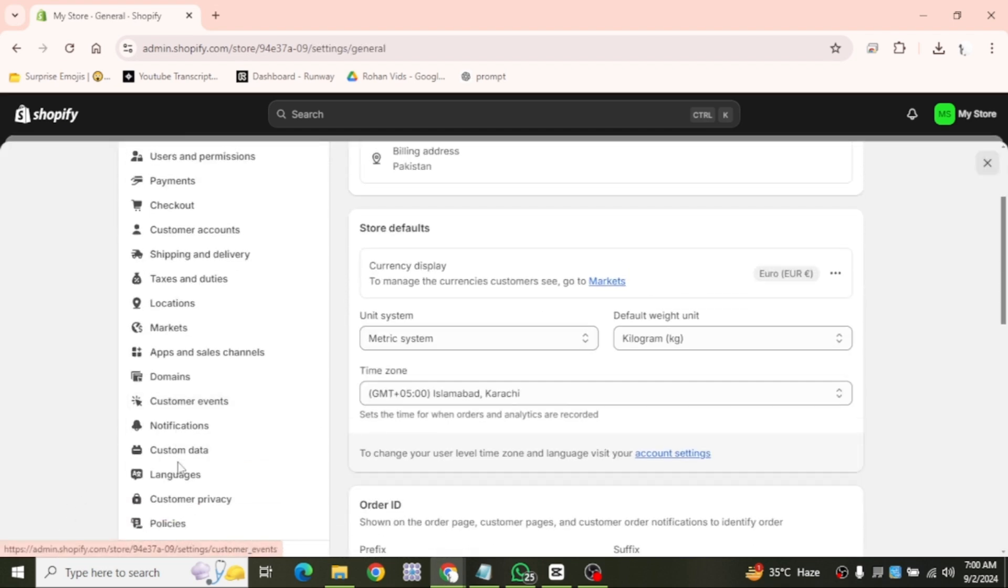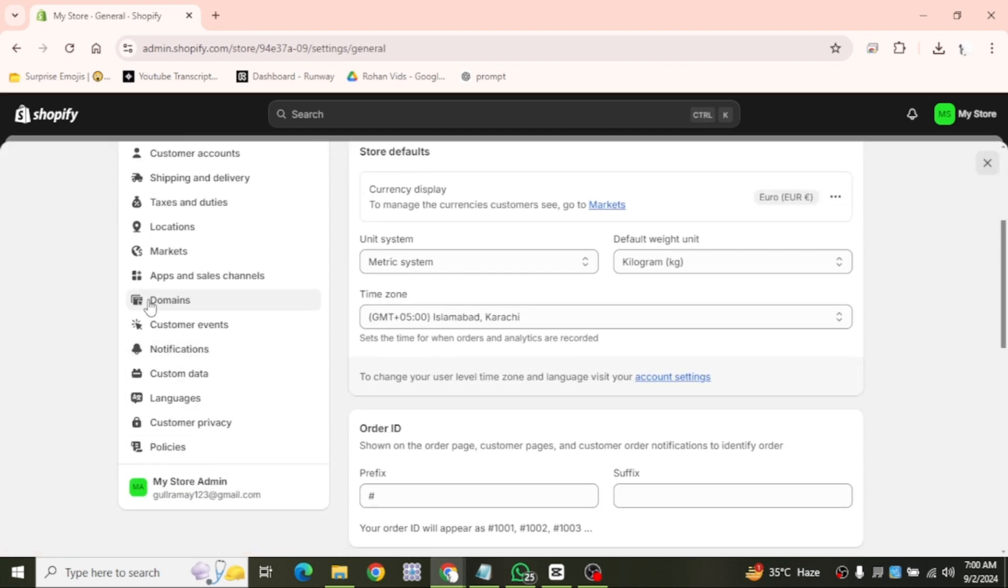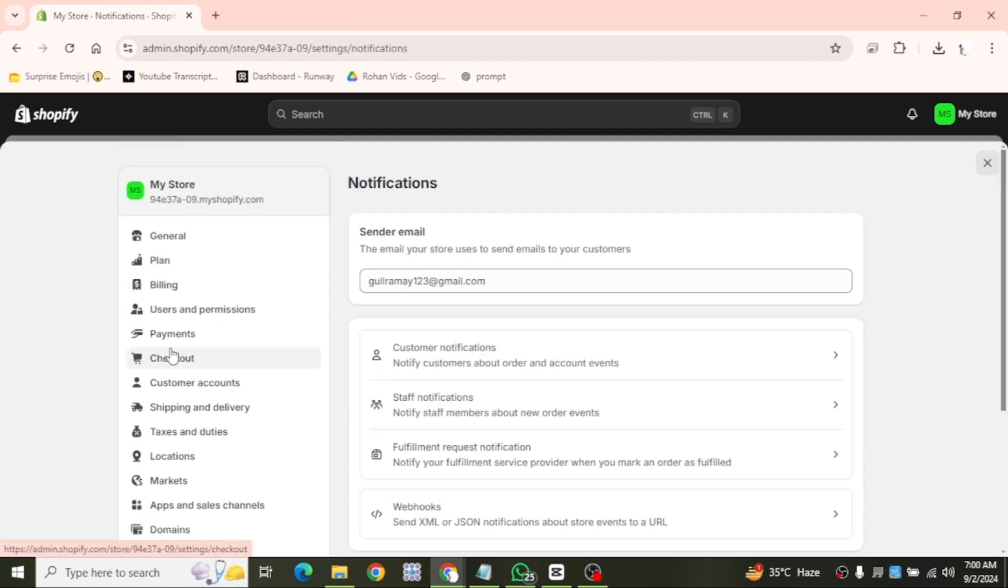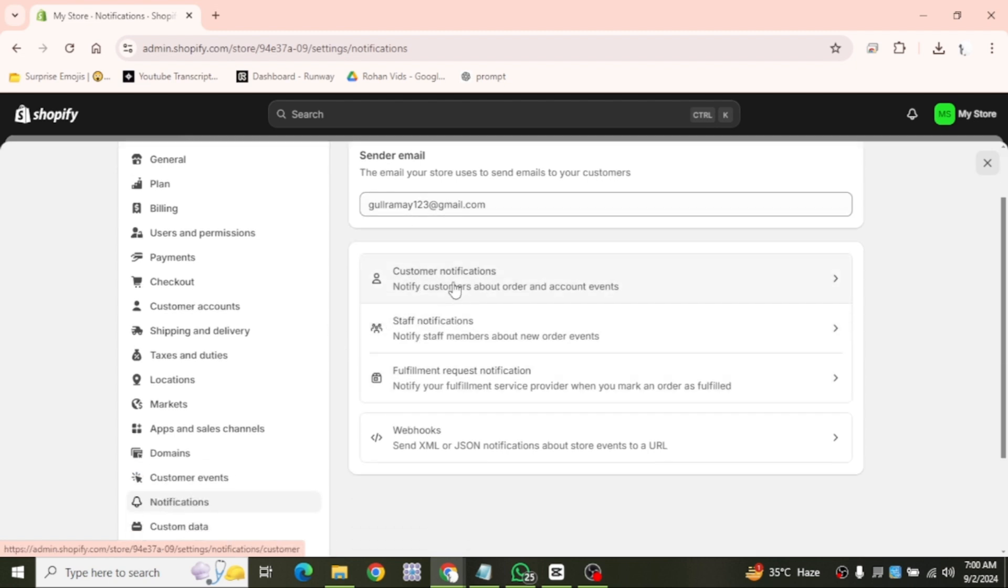This is where you can manage all the different emails that Shopify sends on your behalf. At the top of the notifications page, you'll see customer notifications, staff notification, fulfillment notification and webhooks.